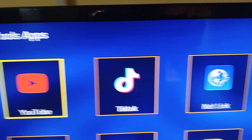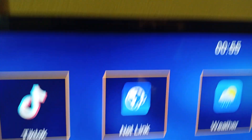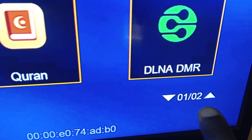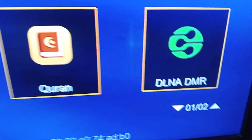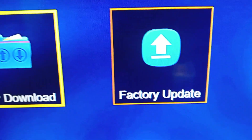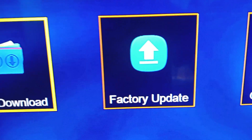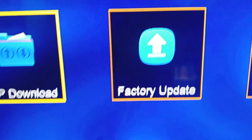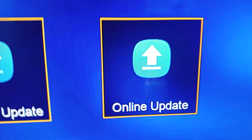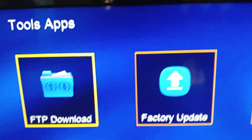You can see these are the Tools apps. Then you scroll down — there is an arrow here, so you have to scroll down and press the button. Then you see your factory update is here. You can see the factory updates and also the online updates. Either of those tools can do the work.